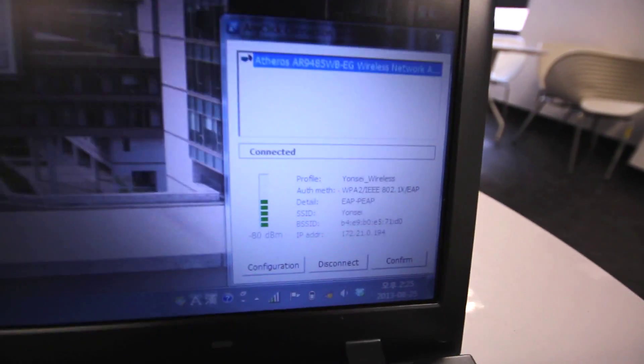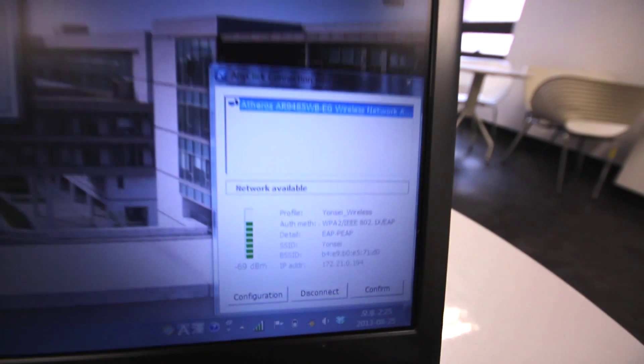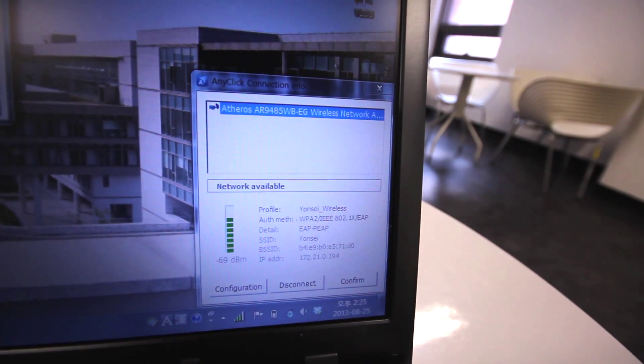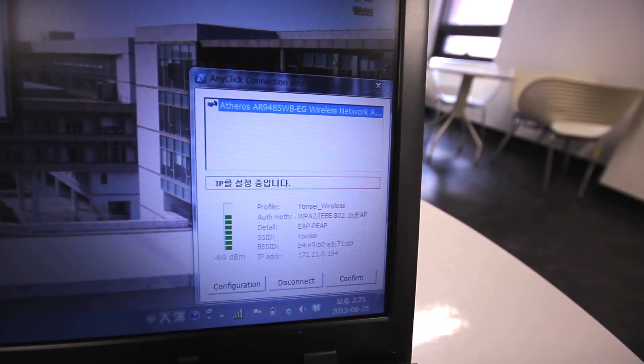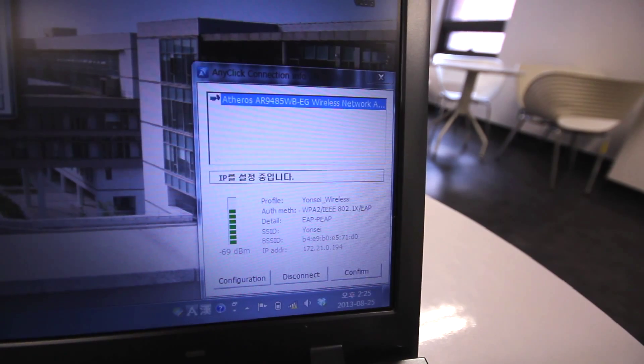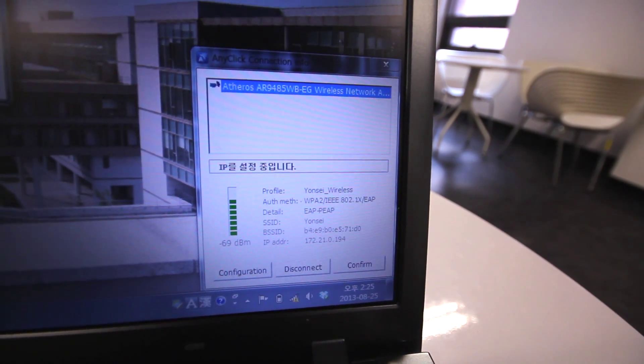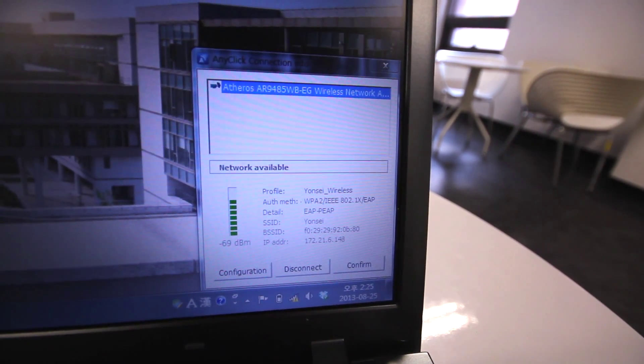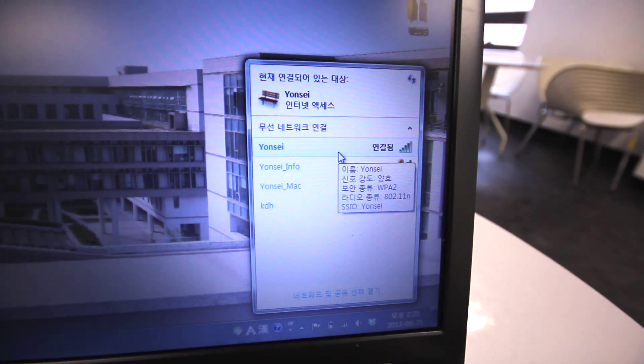Then it'll give you this window with IP configurations. It'll say network available and network connected. So now you're good to go. You'll see that you are now connected to the Yonsei network.